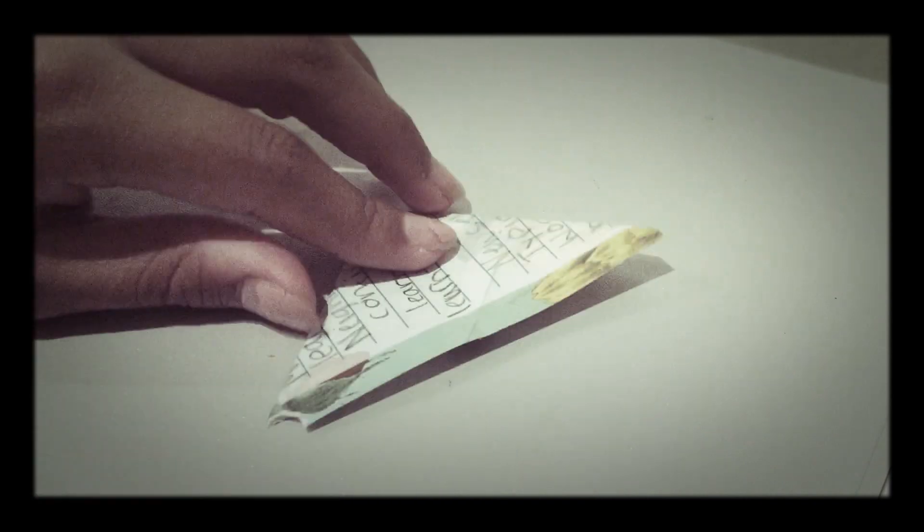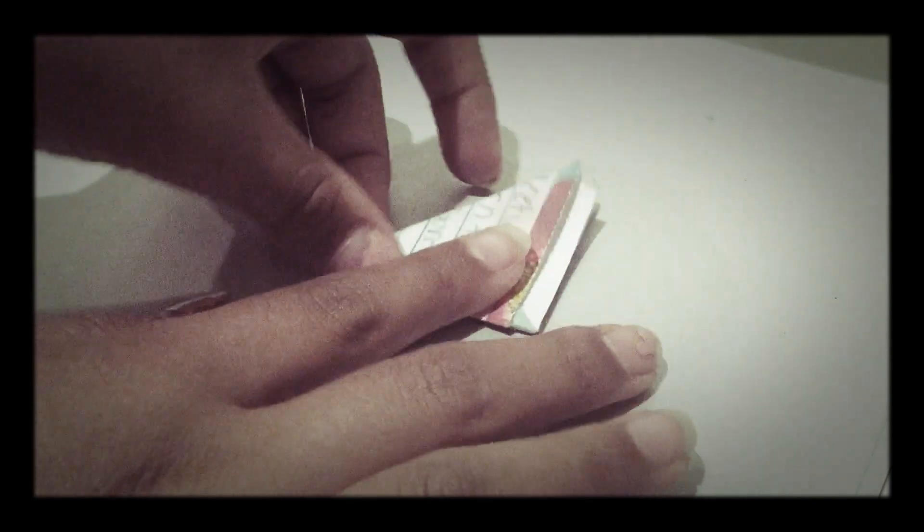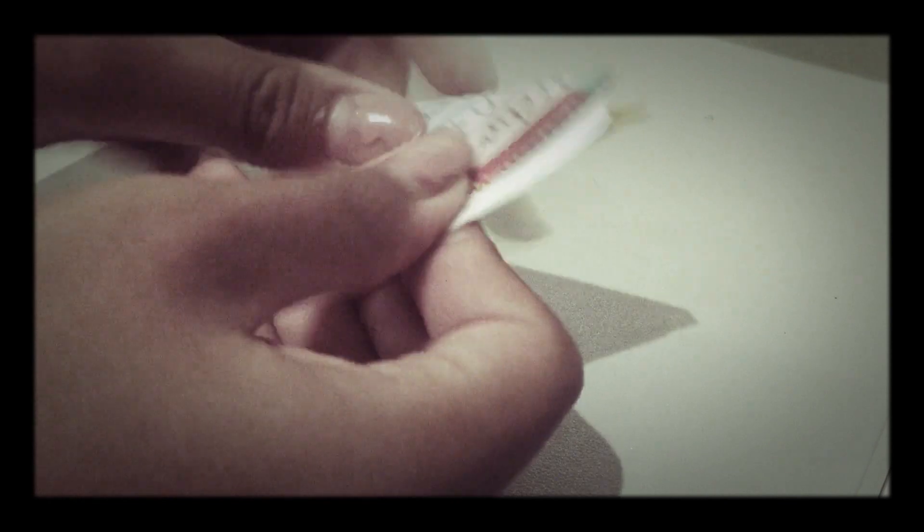Once you're done with this, you're more than halfway done with your paper airplane. You're just going to flip it over, and you're going to fold it in half like a little sandwich.